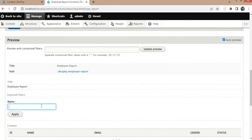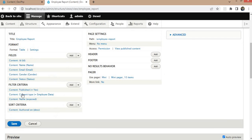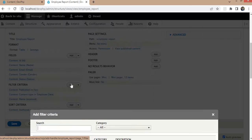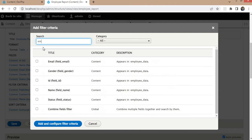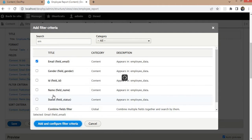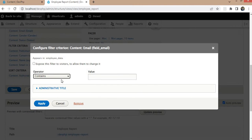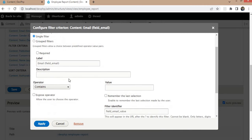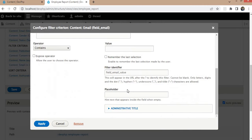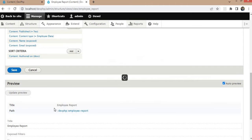The name filter field is now added. Now we will add one more field for email — click the Add button and search for the email field. Set the operator to Contains, expose this filter to visitors, and click Apply.